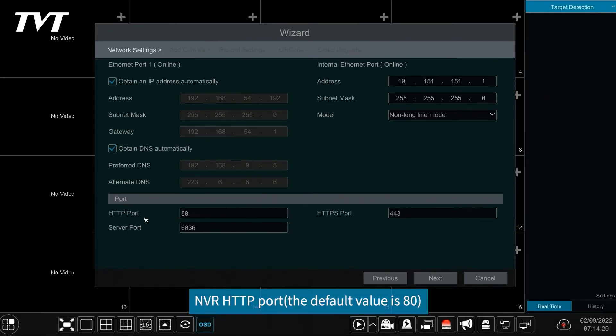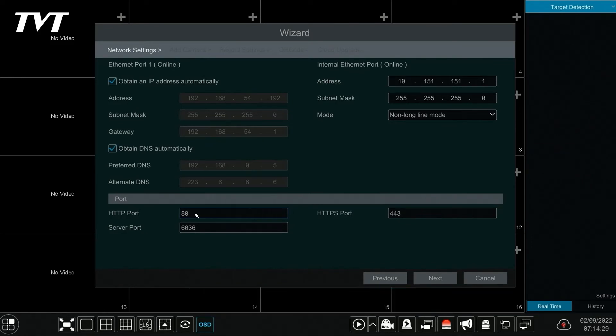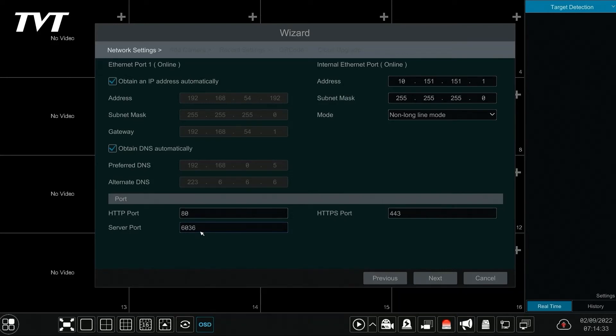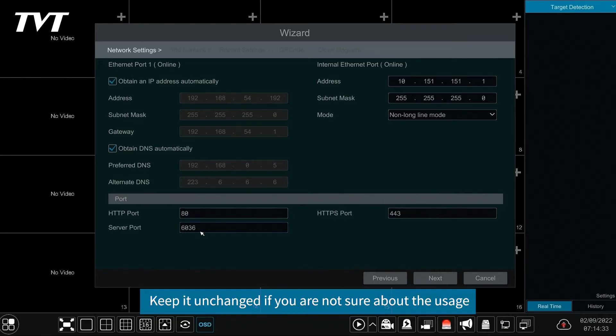NVR HTTP port, the default value is 80, and server port, the default port is 6036, can be set here. Keep it unchanged if you are not sure about the usage.